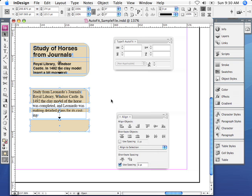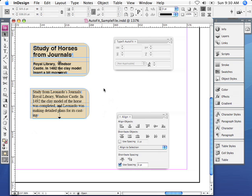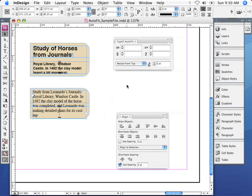And if I set the use spacing option to zero points and click the vertical space button here, then it will automatically push zero points or no space between these objects. Now I've prepared this job a little bit earlier and I've actually again used the next style feature.